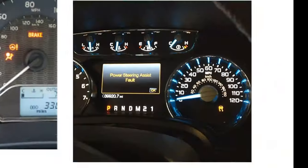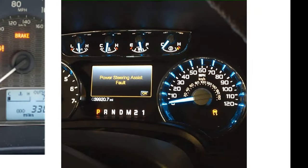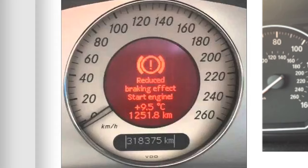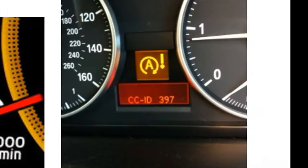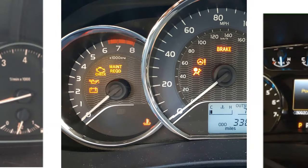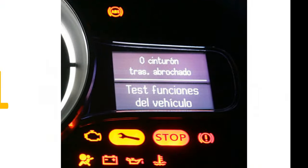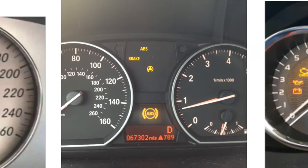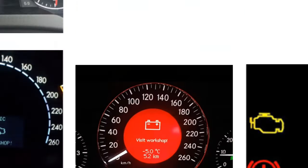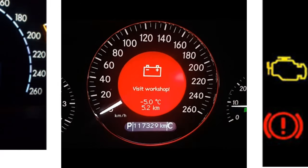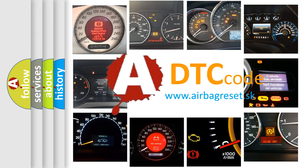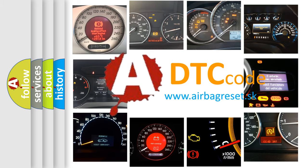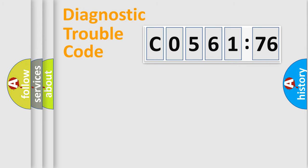Welcome to this video. Are you interested in why your vehicle diagnosis displays C056176? How is the error code interpreted by the vehicle? What does C056176 mean? Or how to correct this fault? Today we will find answers to these questions together.